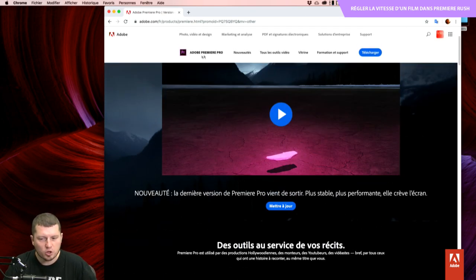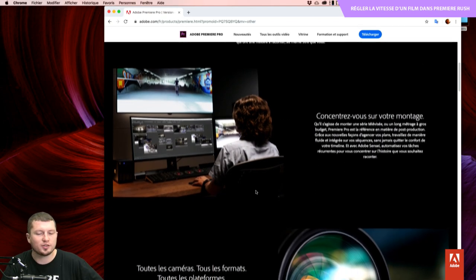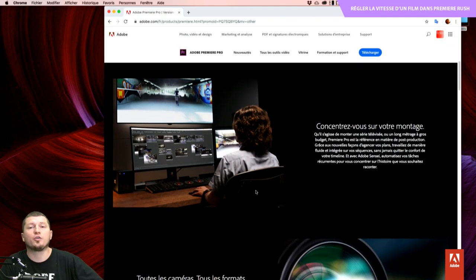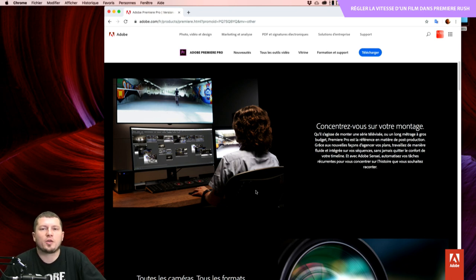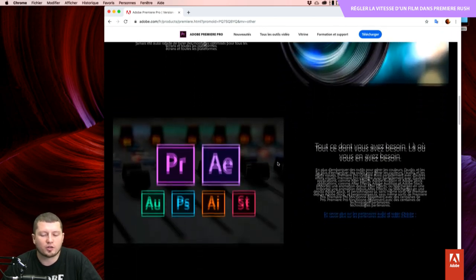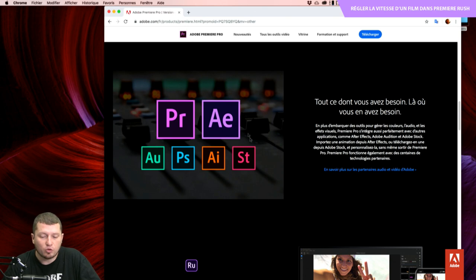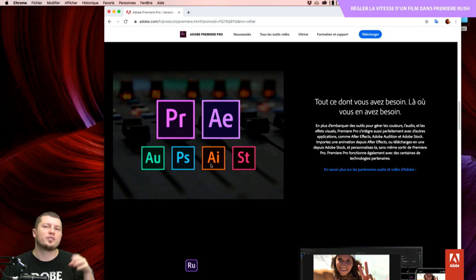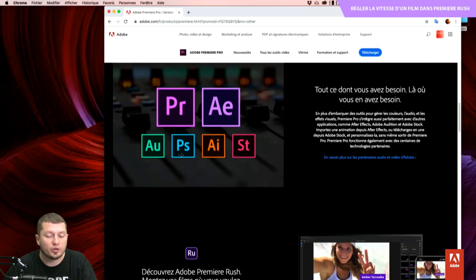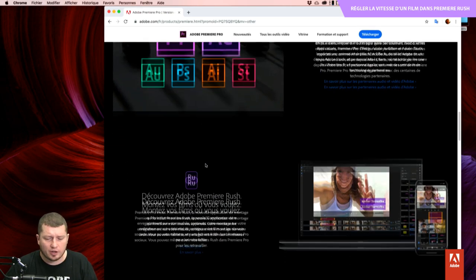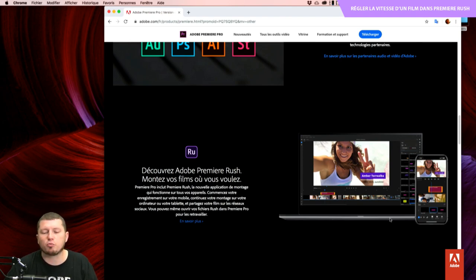Je suis volontairement sur la page d'Adobe Première Pro, notre logiciel pro qui sert dans les salles de montage, dans les rédactions. Il y a pas mal de contenus en direct qui sont gérés depuis Première dans des grandes rédactions télé. L'avantage, la force de Première, c'est d'être capable d'ingérer les différents fichiers Photoshop, Illustrator, After Effects, et de traiter aussi différents types de caméras. Ce qui va nous intéresser aujourd'hui, ça va être Première Rush.